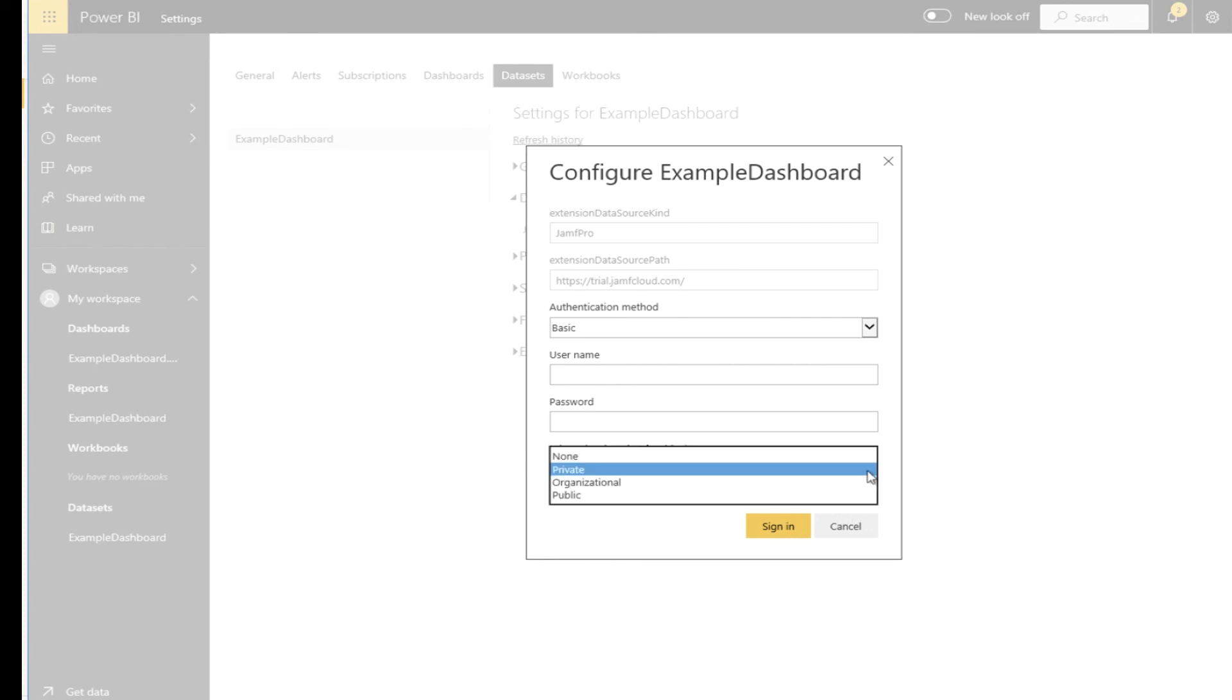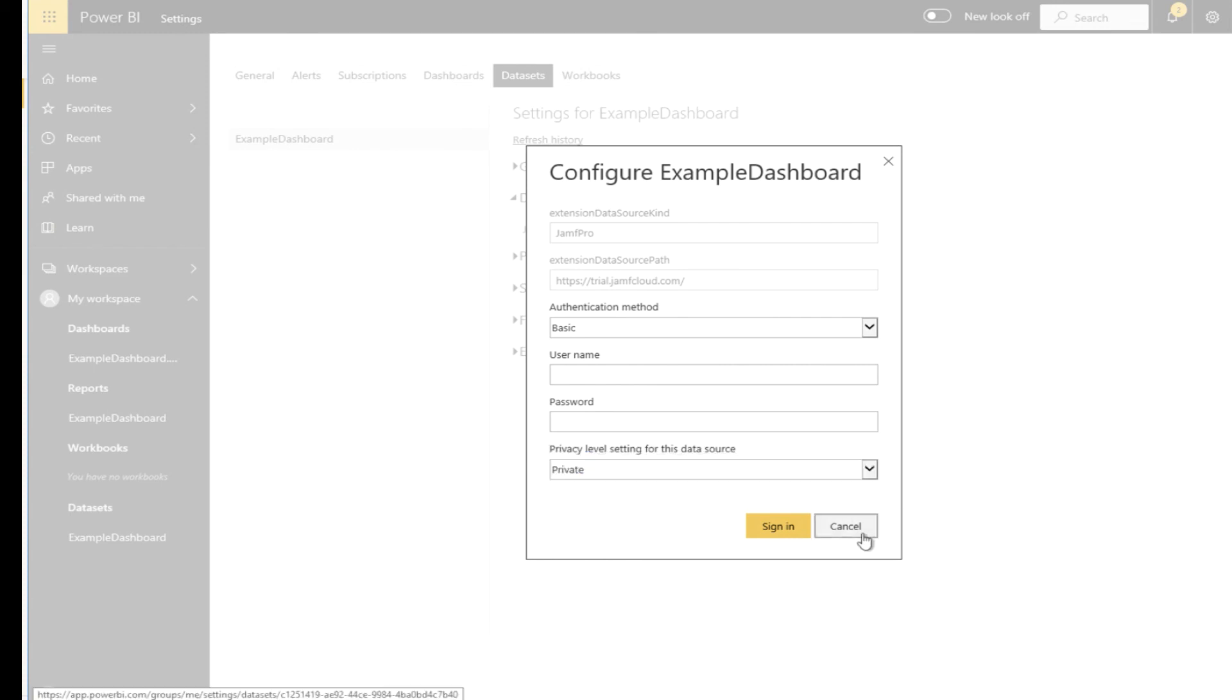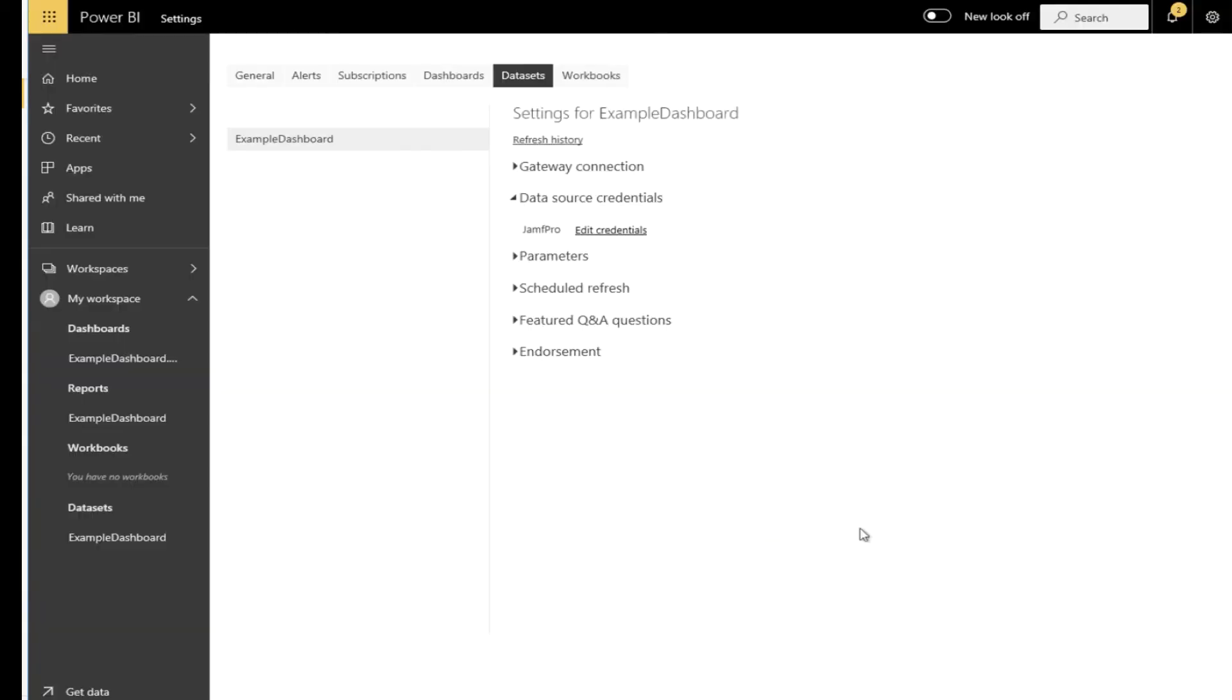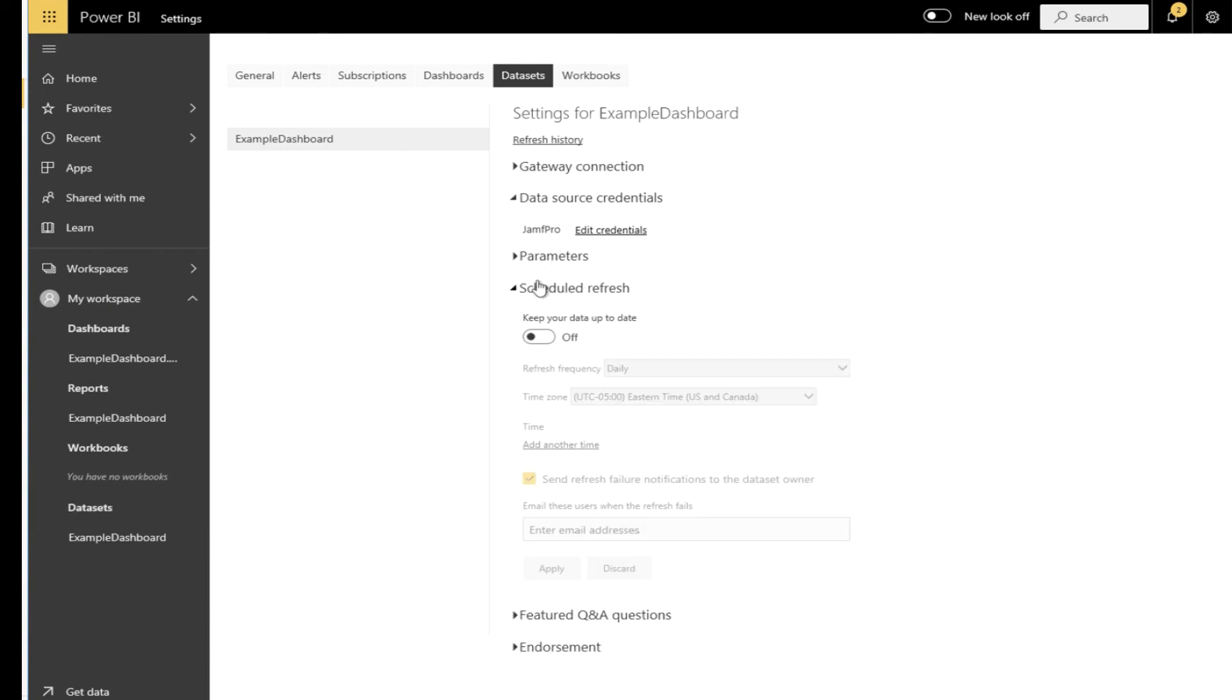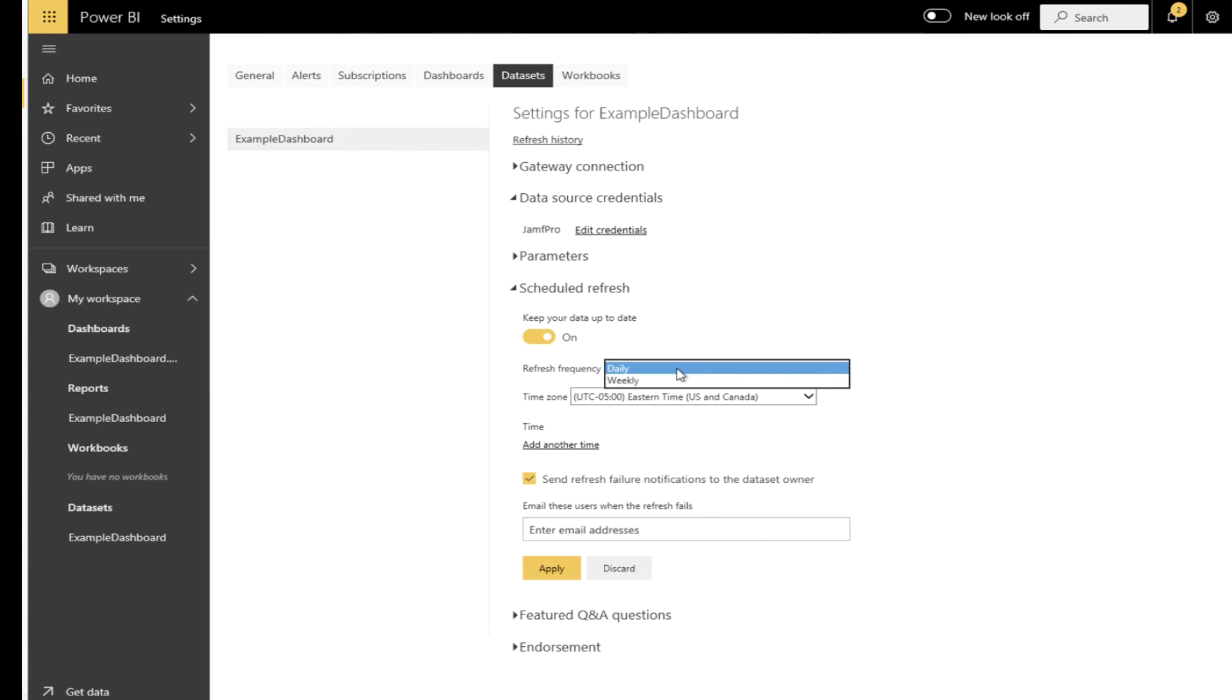Next we need to expand the schedule refresh and select the time and the frequency of the refresh. Once you click apply you will now have a fully updating Power BI dashboard with Jamf Pro information.